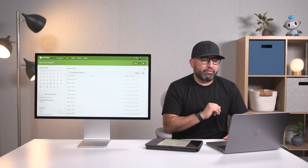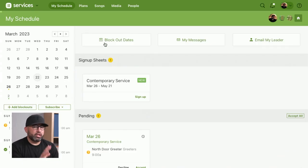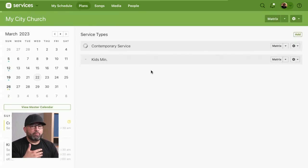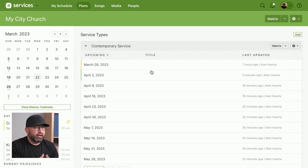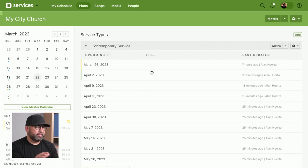As a volunteer, they can manage that from the My Schedule page under blockouts. They can do this on the web or mobile. But sometimes as a leader, you need to prompt them and let them know it's okay to set up a blockout date for this month. And this is how you can do that as a leader.